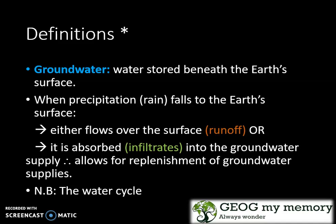This allows for the replenishment of groundwater supplies, keeping in mind the water cycle.